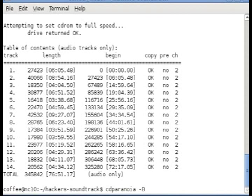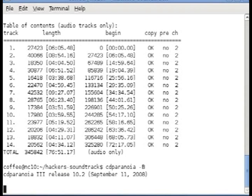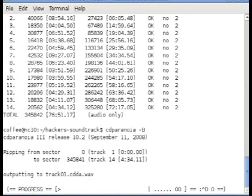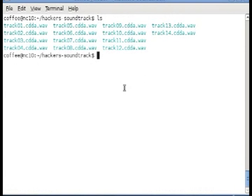Then if you issue cdparanoia -B, this will start to rip. When CD Paranoia's finished ripping the tracks, you should be left with a directory full of WAV files.